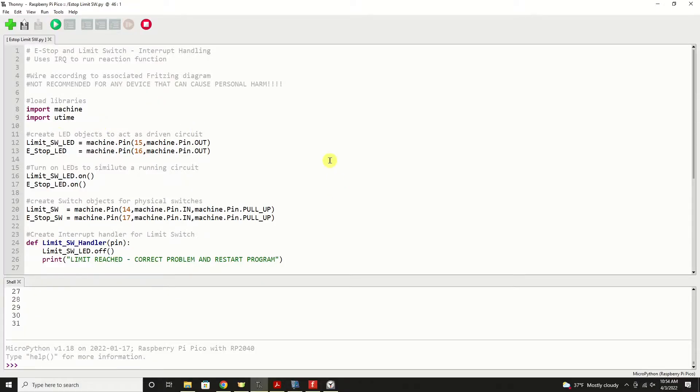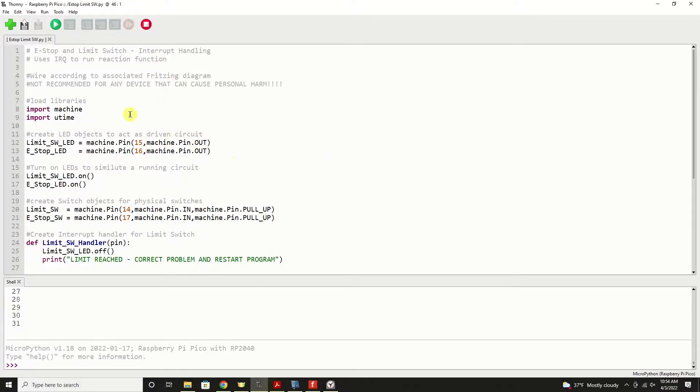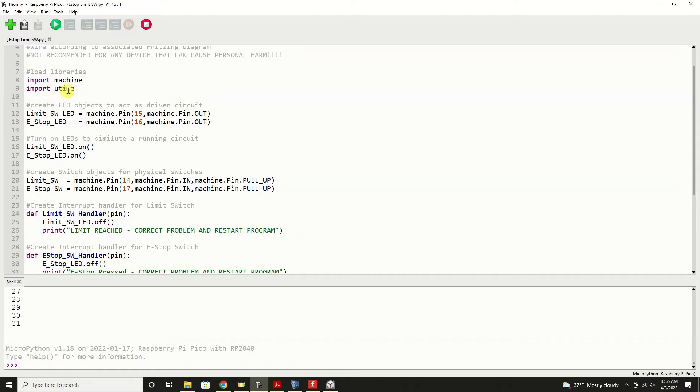Inside our program we're going to import a couple of libraries, the machine library which gives us access to all our input and output pins, and then we're going to have access to the MicroPython version of the time library. And that's just used in our example here to slow down our main loop down below.